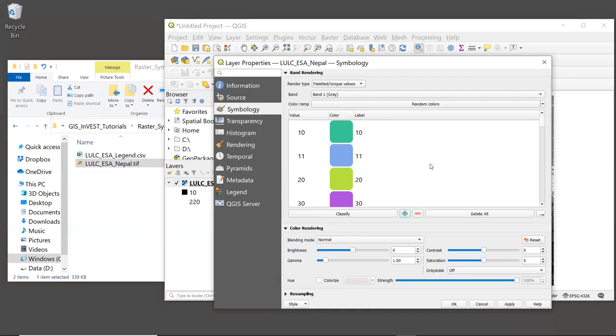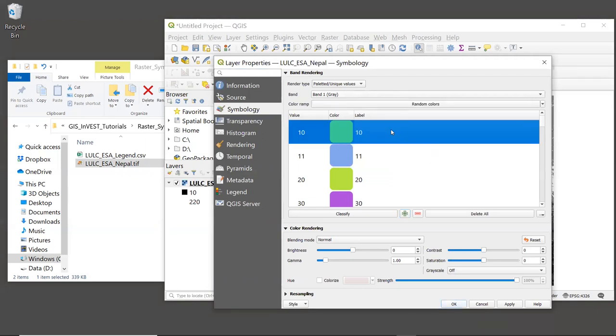Maybe we would use blue for water, green for forests, things like that. But we're not going to spend time on that right now. We can all do that for homework.